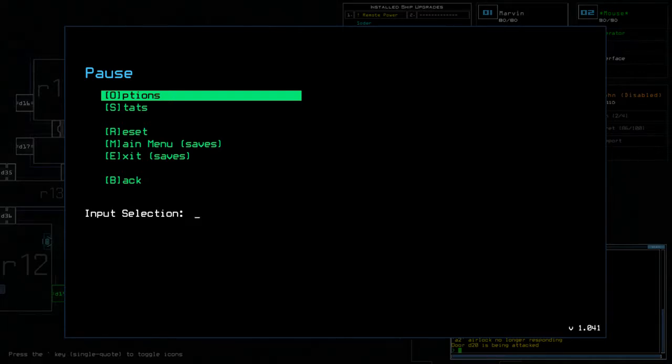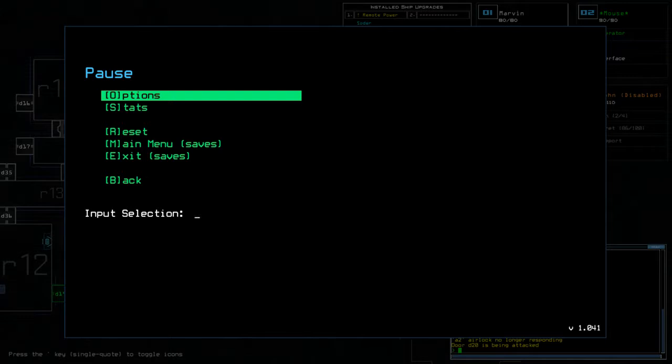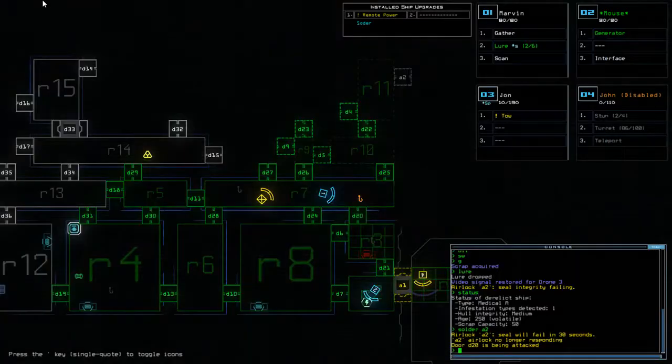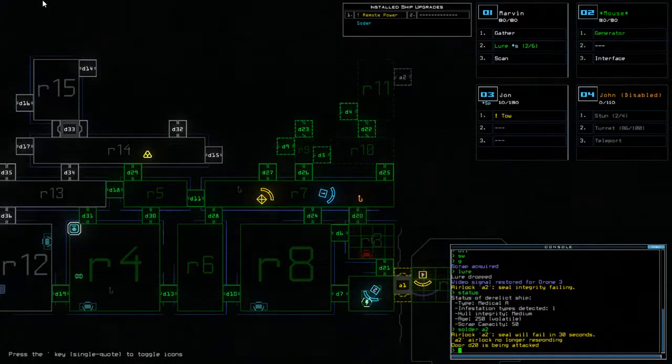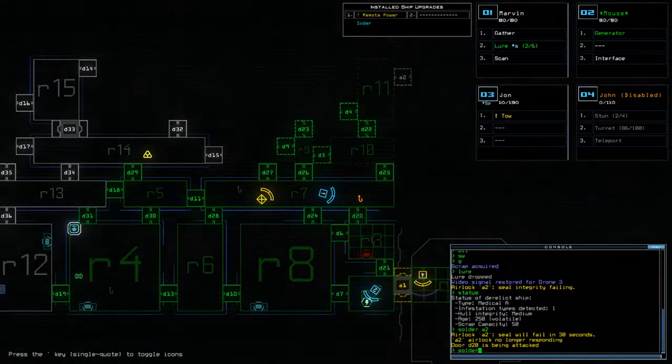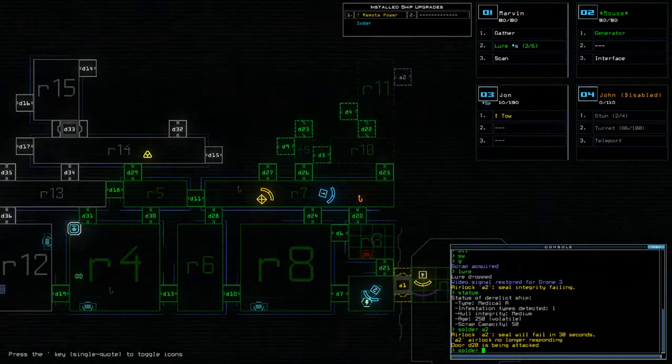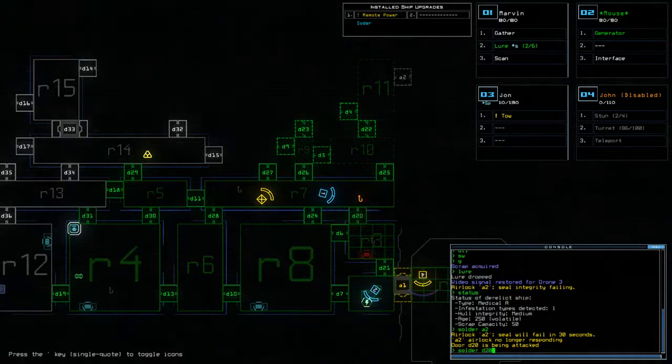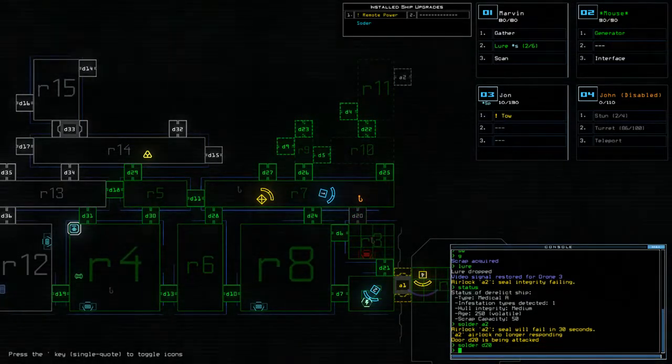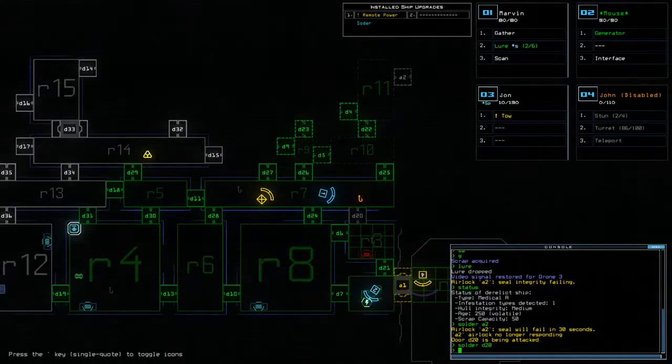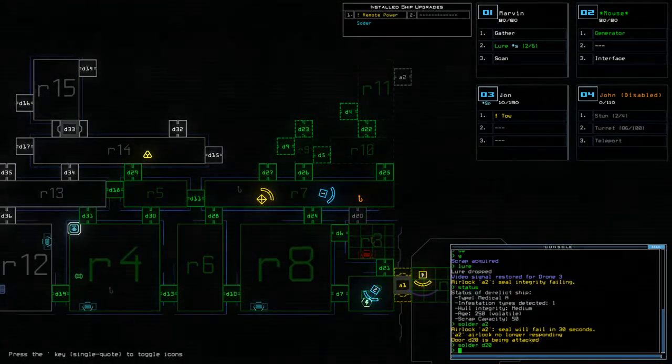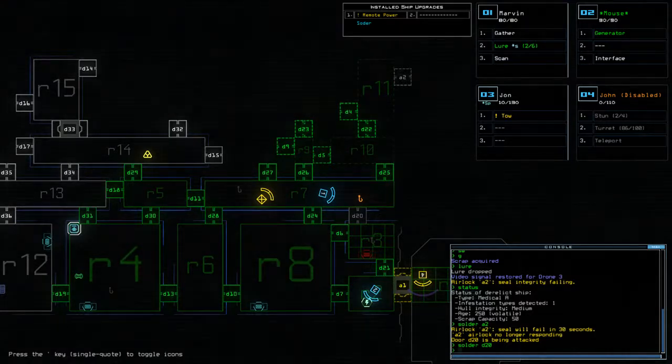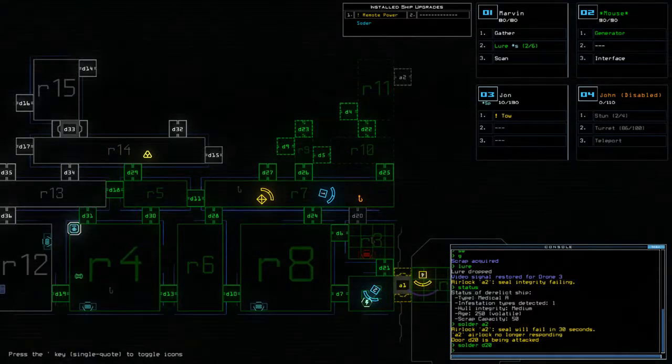So what I'm going to do now is we're going to solder that door and we're going to see what happens. So let's turn back to the game. And we're going to solder D20. So that instantly stops that door from being attacked and flashing.